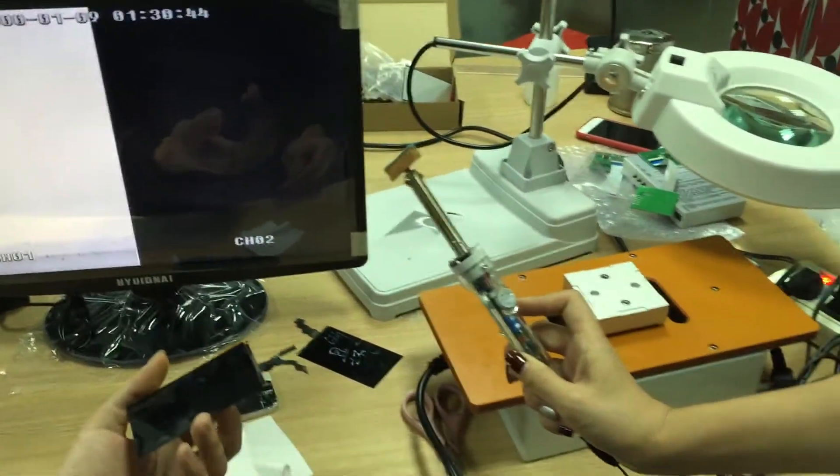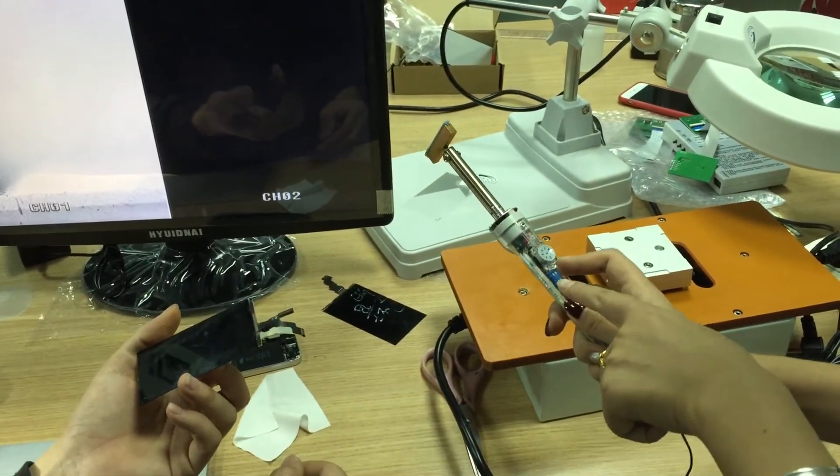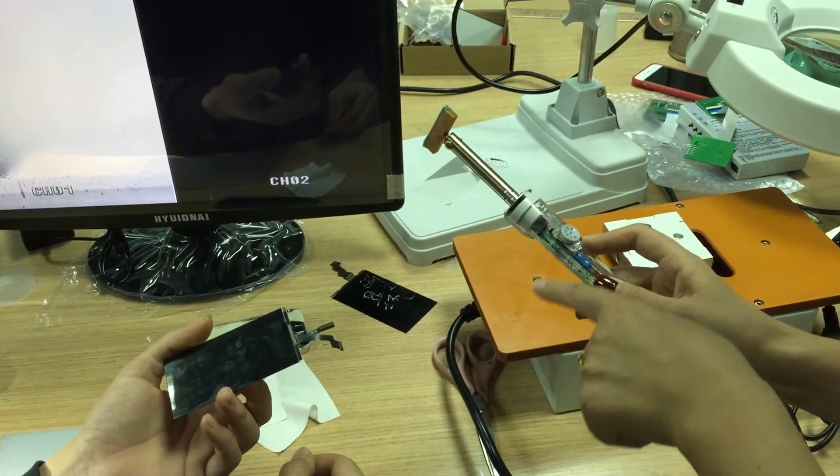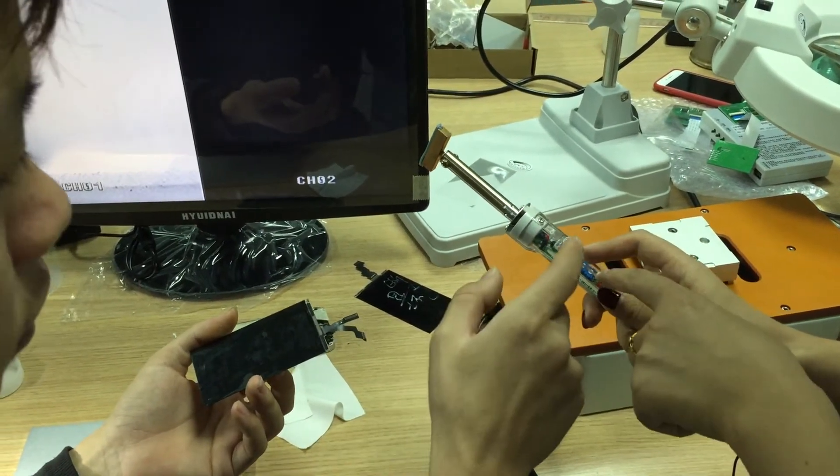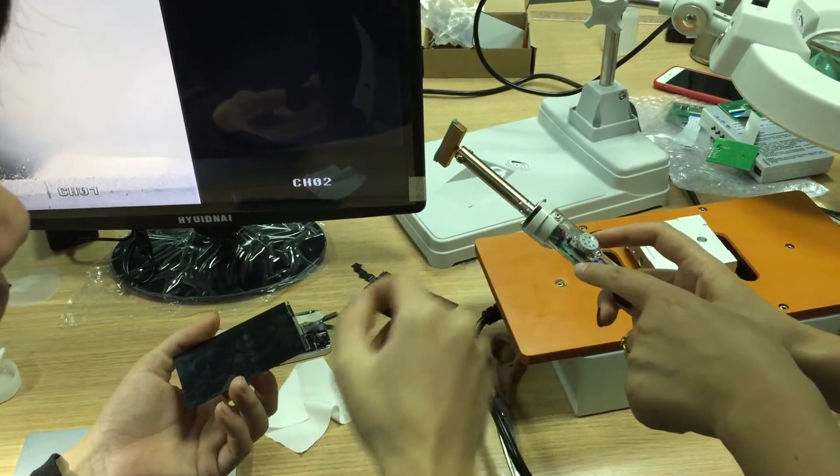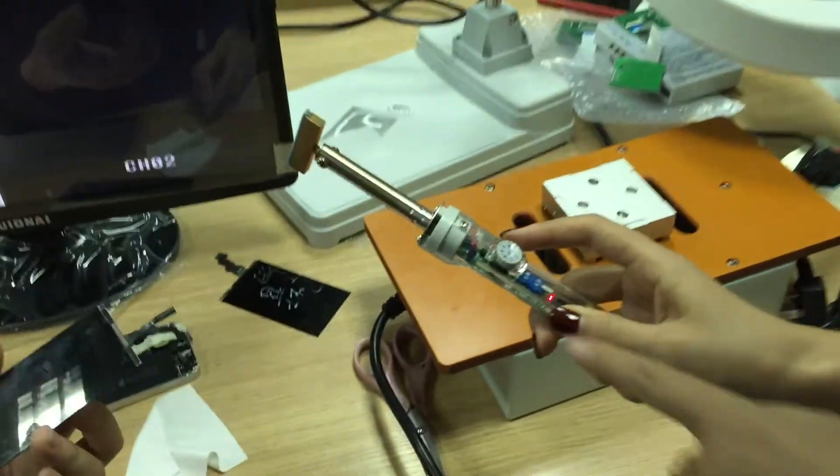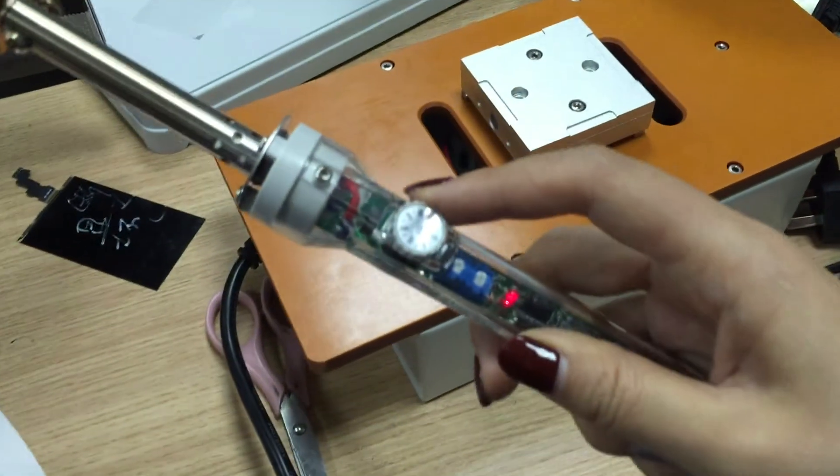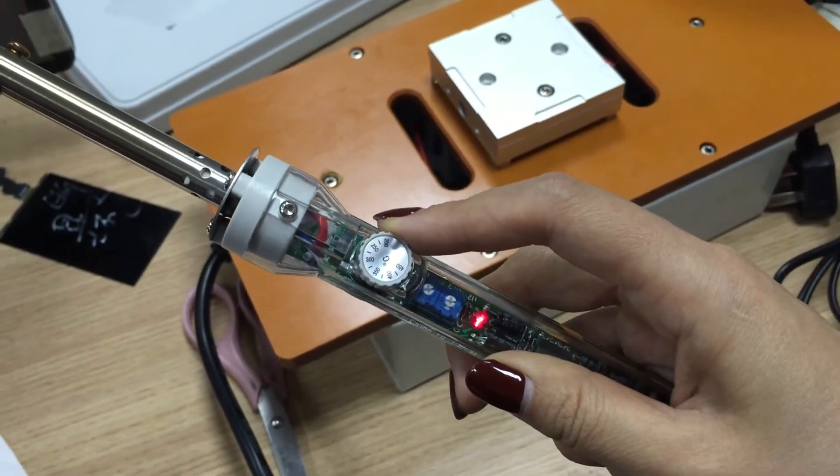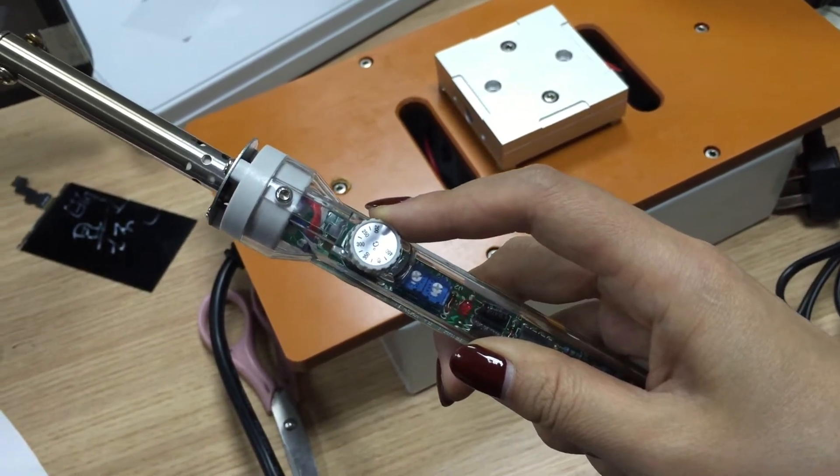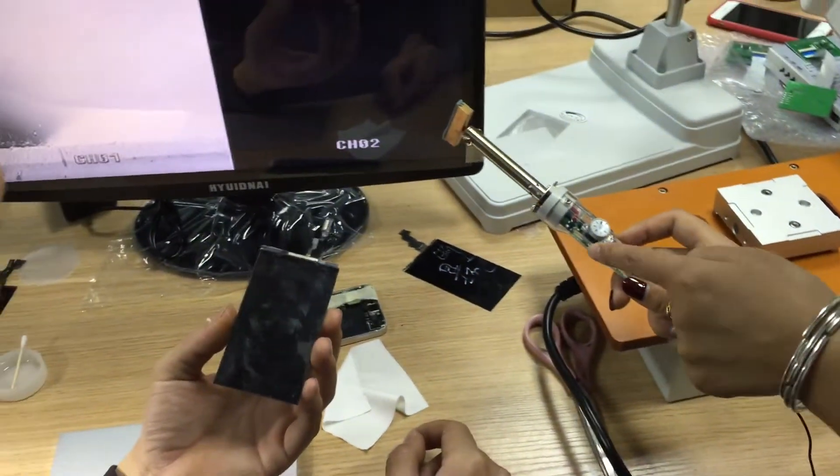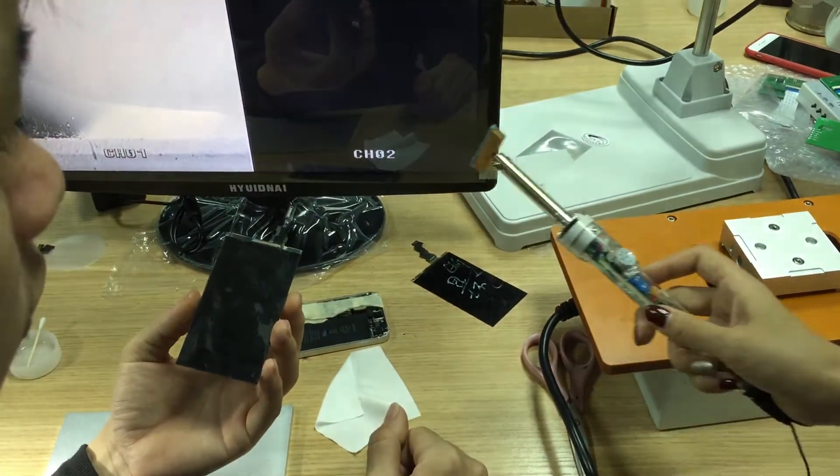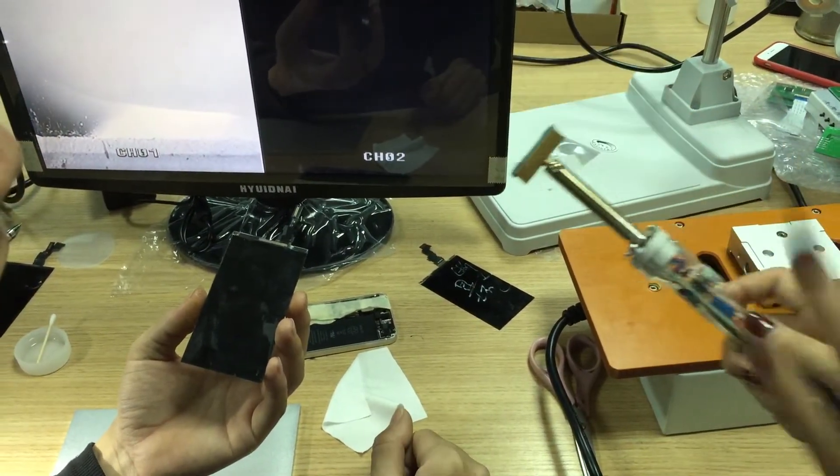Now we should use the soldering iron. The soldering iron temperature is usually set at 300 degrees, typically 300 to 350. Okay, now we can use it.